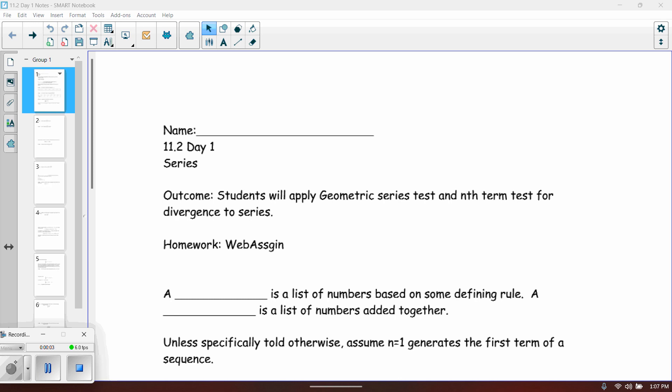This is section 11.2. This will be a multi-day, multi-video lesson. We'll start off with 11.2, day one.